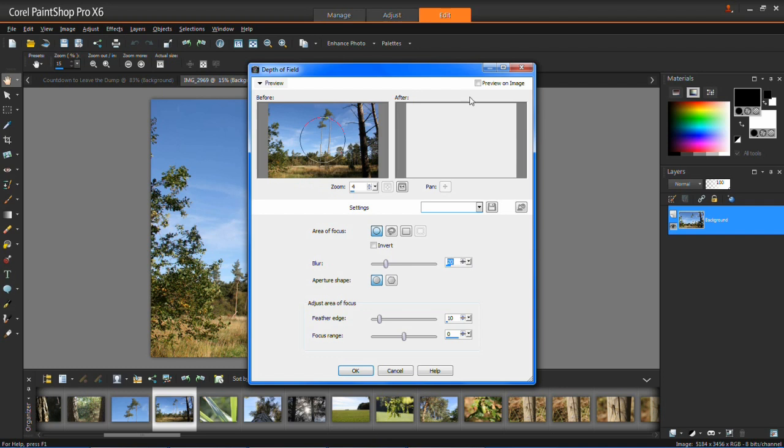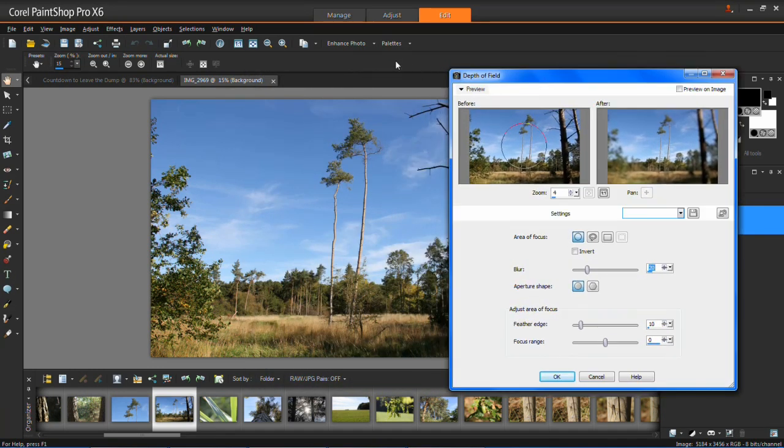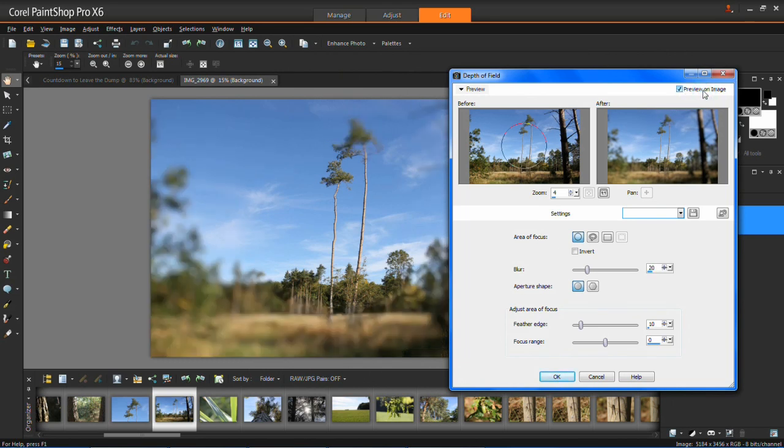It'll then open up this window here. So just drag that to the side a bit so you can still see your photo behind and then tick Preview on Image. Then it'll give you a better view of what you're actually adjusting on here.